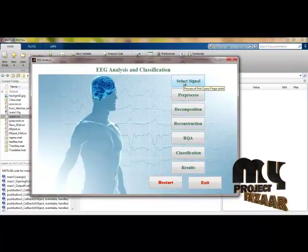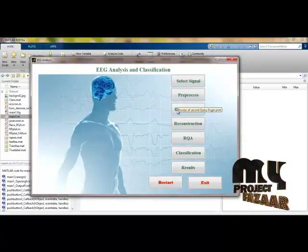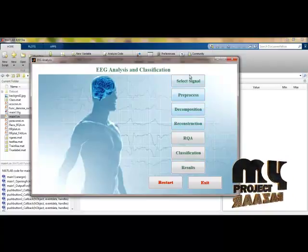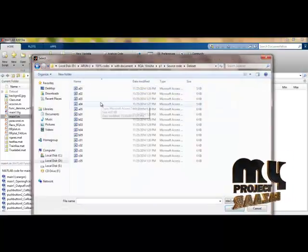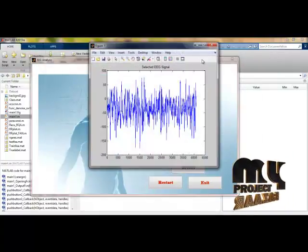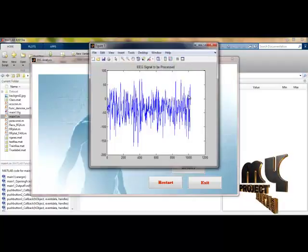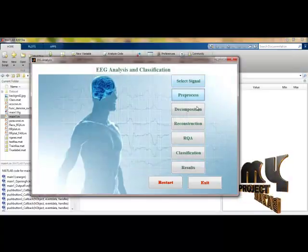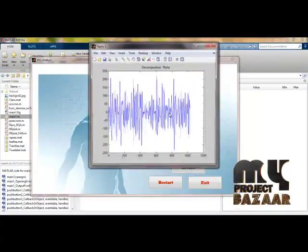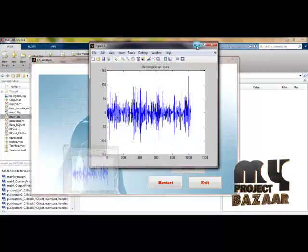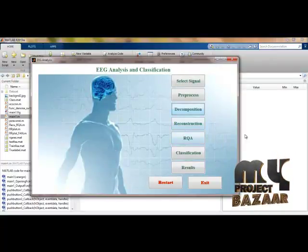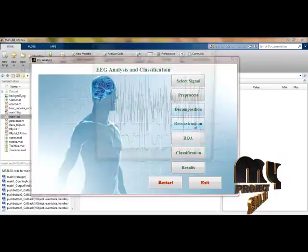Initially we select the EEG signal as input. Tooltips are provided for every push button to indicate the process each button performs. After selecting a case from the input dataset, we apply preprocessing — normalization has been performed — and then decompose the signal into its sub-bands: delta, theta, alpha, beta, and gamma.